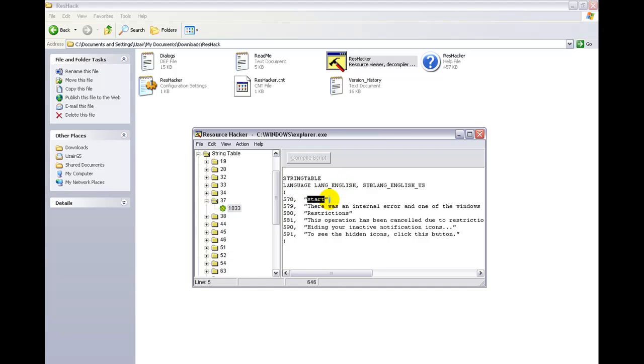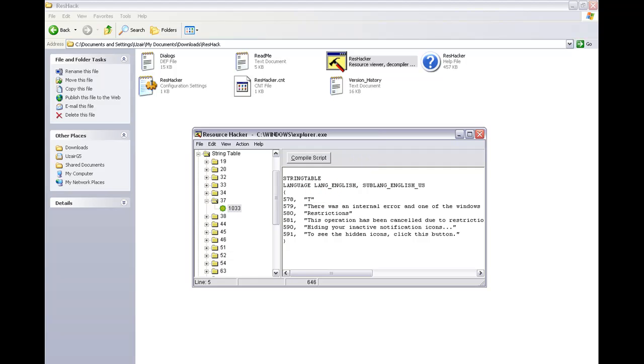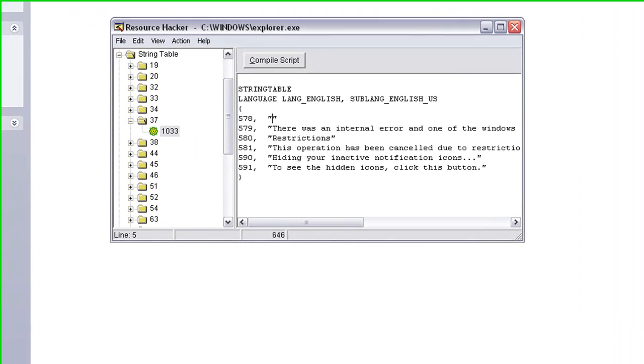Change that to anything you want, but keep these speech marks here. Just highlight the name and tap in the new one. So, I'll be typing in, I'll type in YouTube.